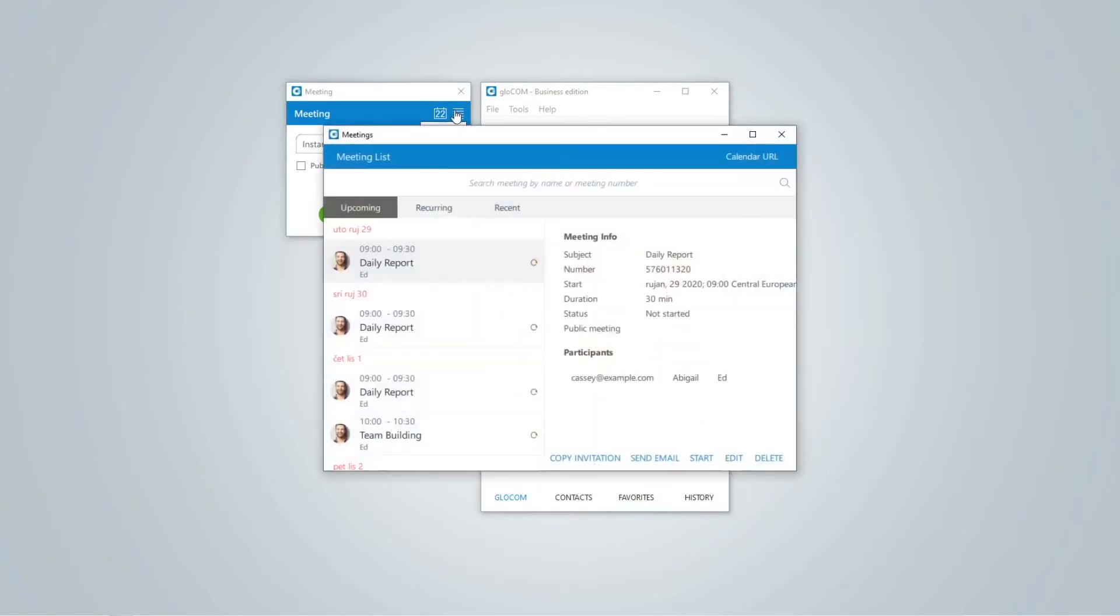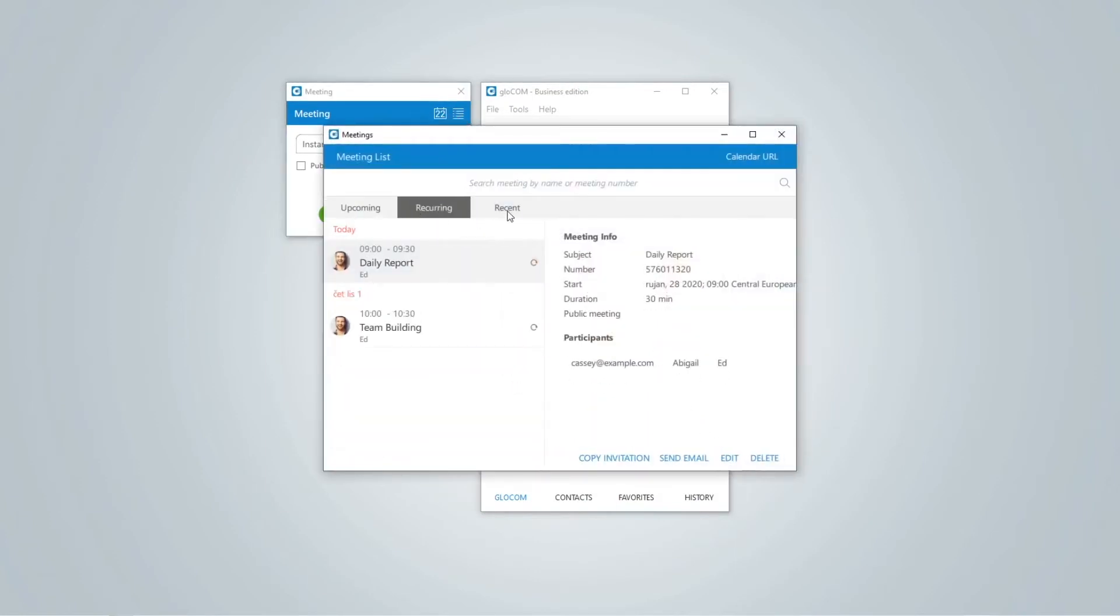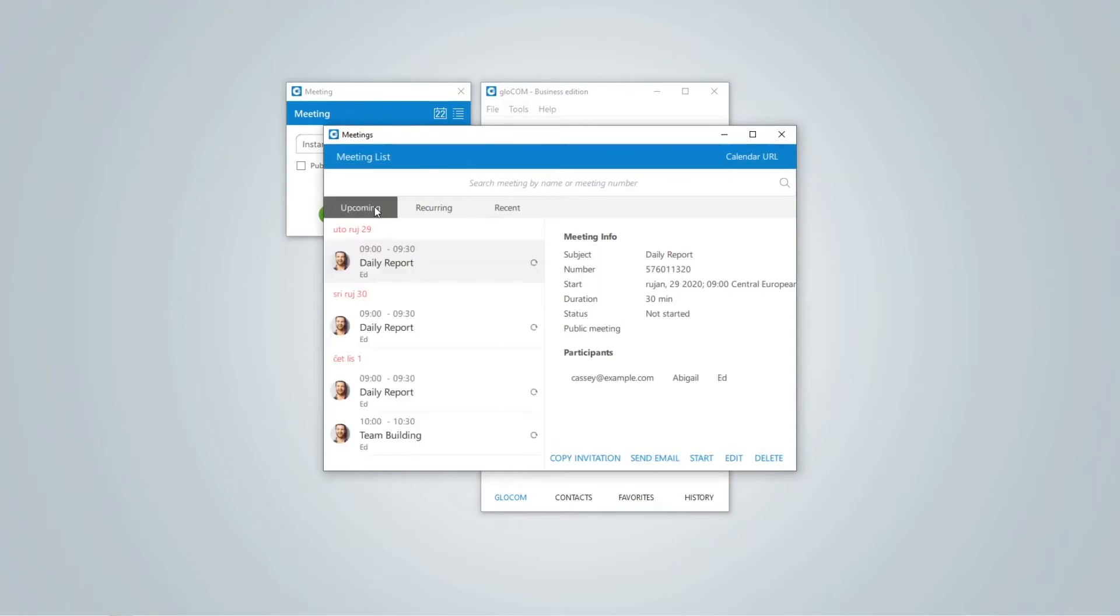Open meeting lists to see all upcoming recurring and recent meetings. You are able to start or join the meeting from the meeting list.